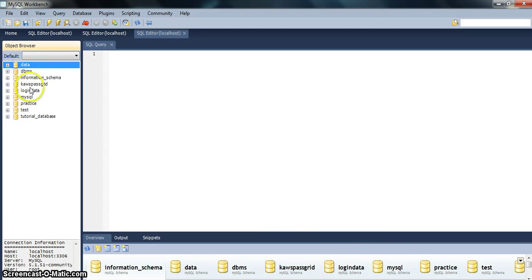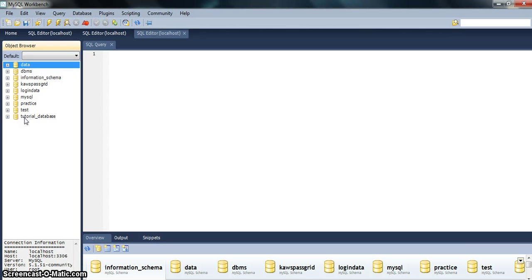So as you can see that tutorial_database has been added over here. Now we want to create a table in the tutorial database.